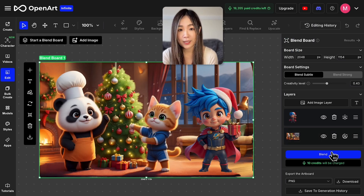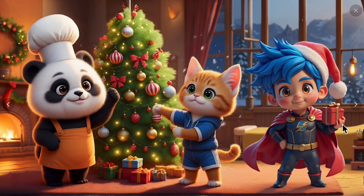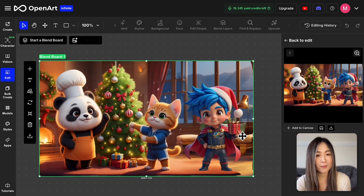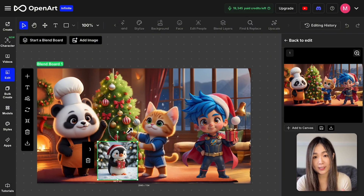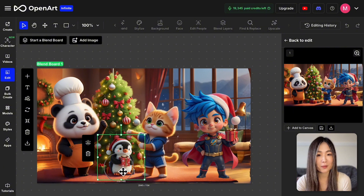After choosing your settings, click Blend to merge everything together. I think the additional character fits naturally into the original scene — the shadows, lighting, and styles are all blended perfectly together. With the blend board, you can keep adding characters as you like. It is possible to add virtually any number of characters in one image — well, at least within reason.